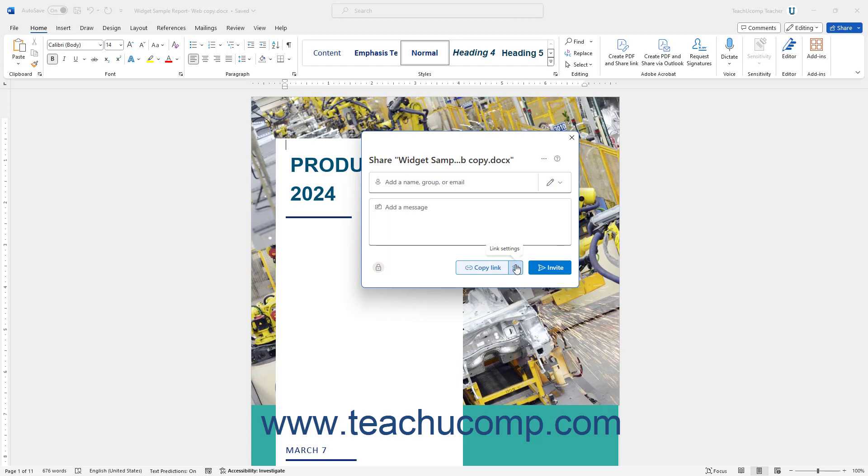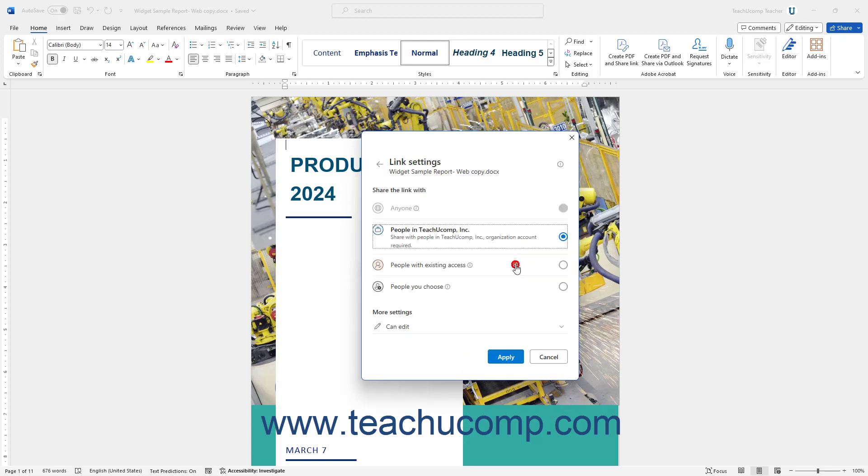To change the sharing settings, if available, click the Link Settings button in the Share pane to show the Link Settings pane. Then click the Option button for the users with whom to share the link, if available. Possible choices include anyone, people in your organization's name, people with existing access, or people you choose.